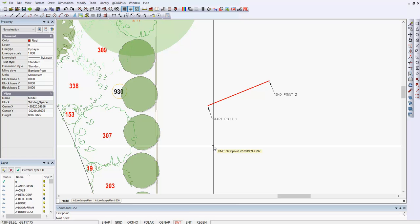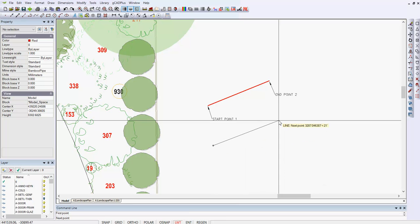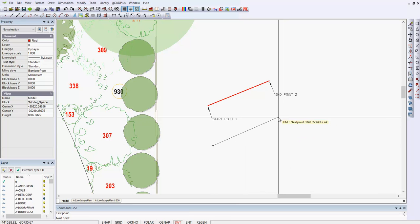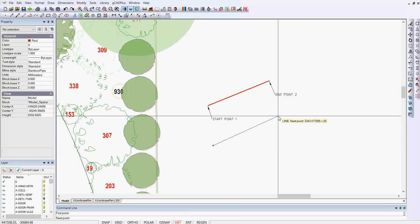So I'll click, that becomes the start point, and then I'll move away in whatever direction that I want to move in, and I'm told by the little beige indicator that appears at the crosshairs, that I'm going 3343 in the direction of 25 degrees up from the horizontal.